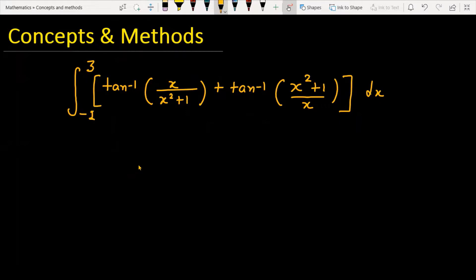The question is to integrate the function which is tan⁻¹(x) over (x² + 1) plus tan⁻¹((x² + 1)/x), between the limits -1 to 3. Let's see how we are going to solve this problem.